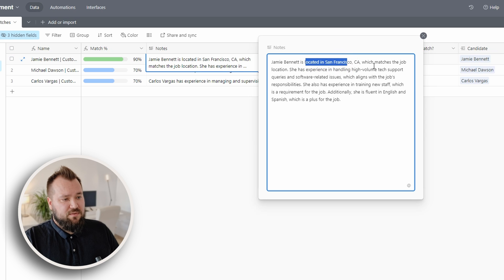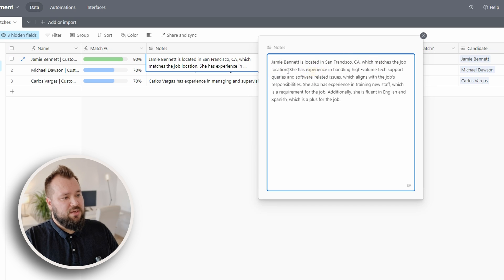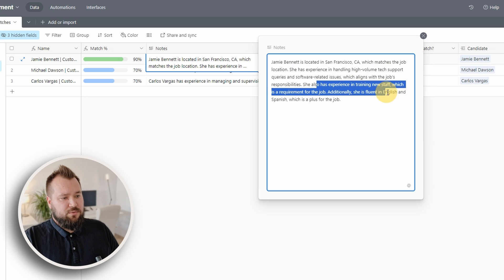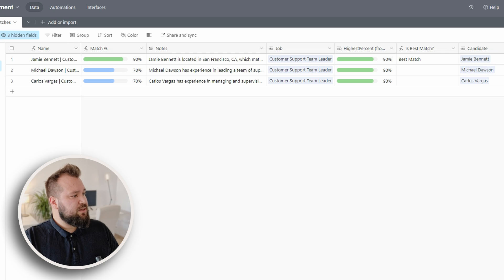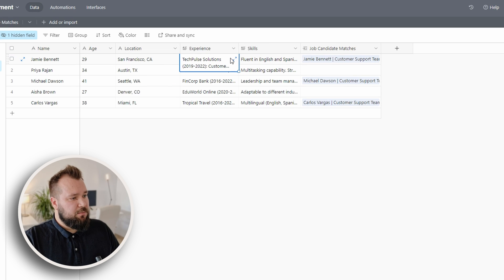He's located in San Francisco, matches the job location, good. She has experience handling high volume tech support, excellent, training new staff, I'm fluent in English and Spanish. Is that true about Jamie?